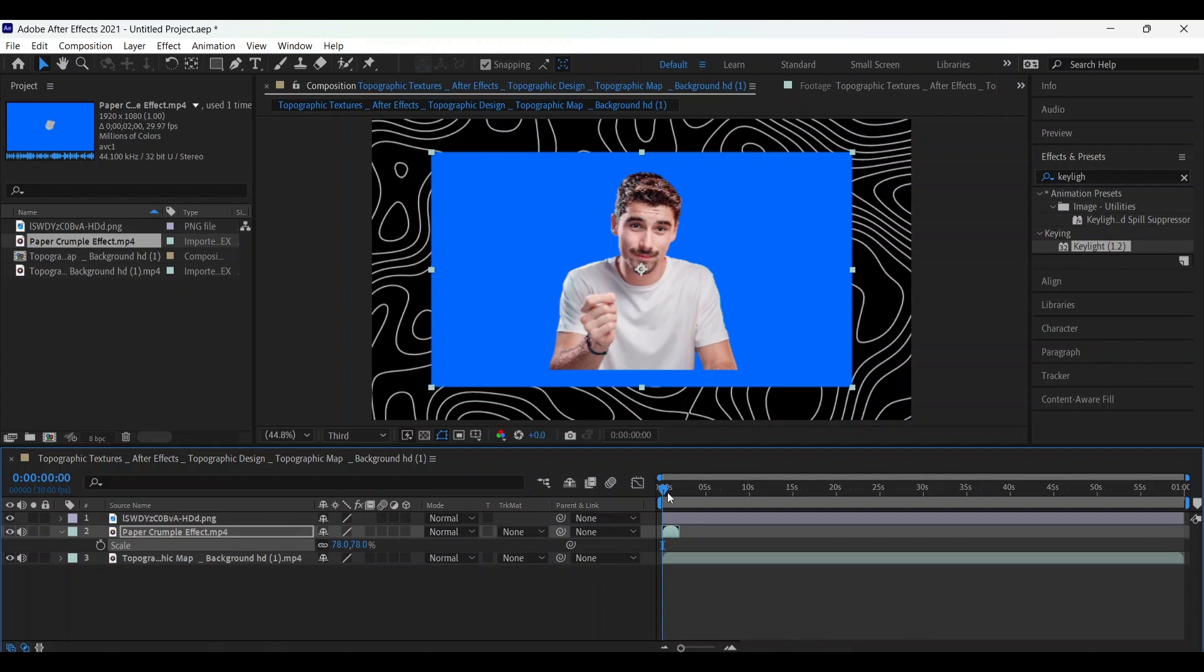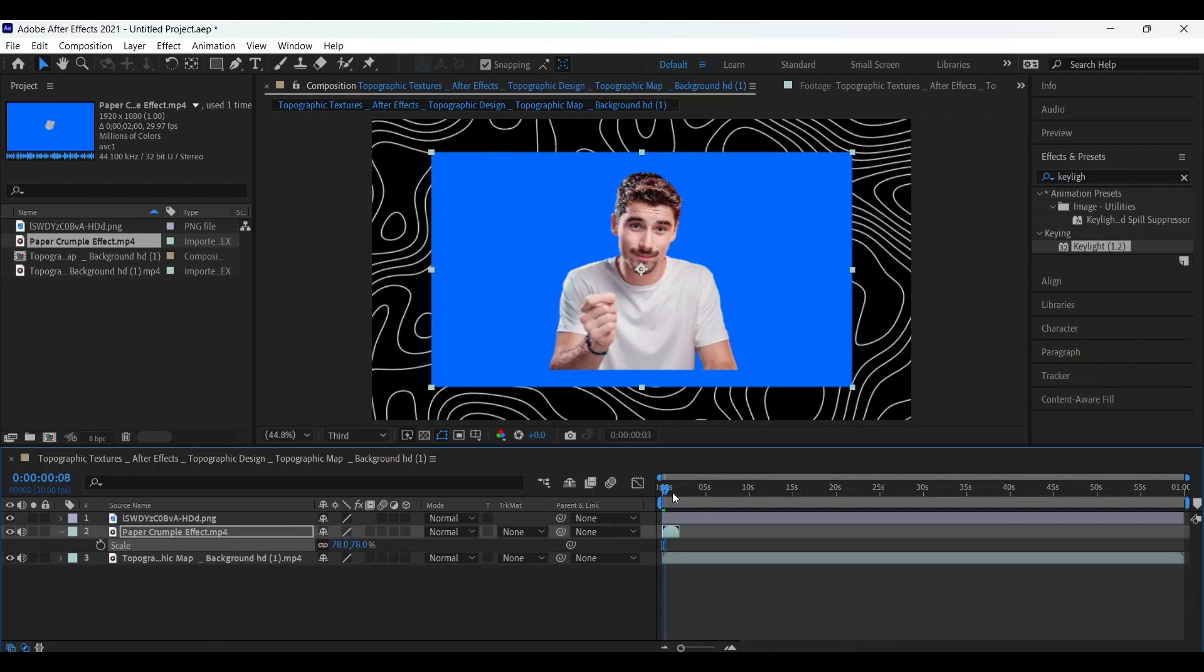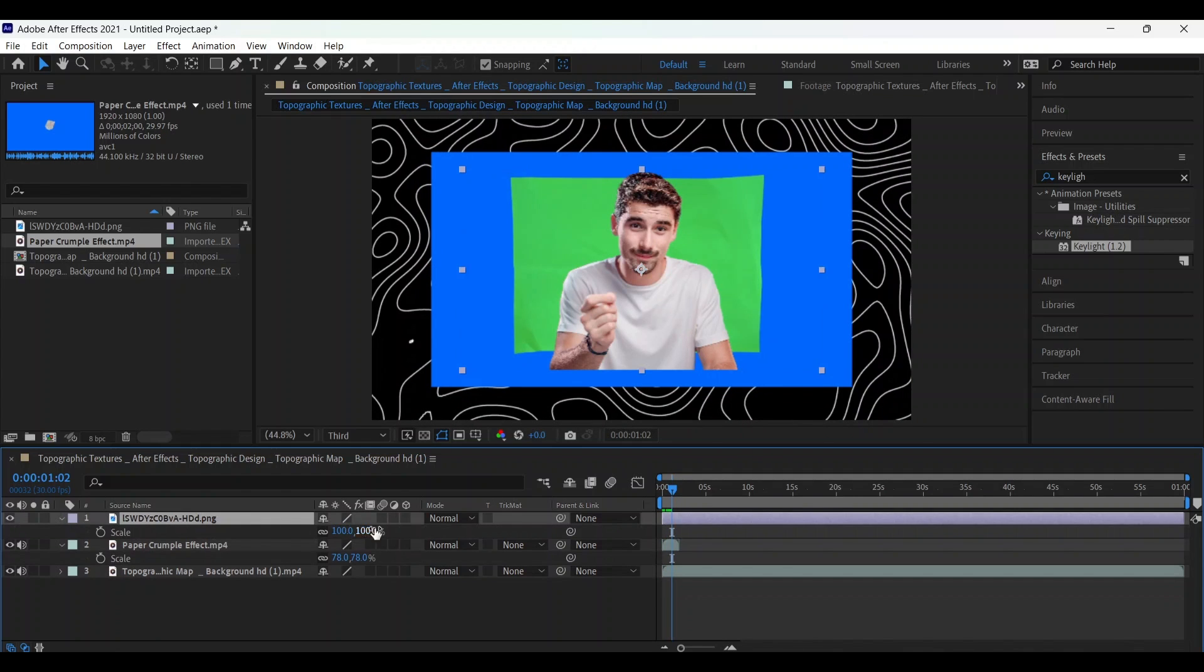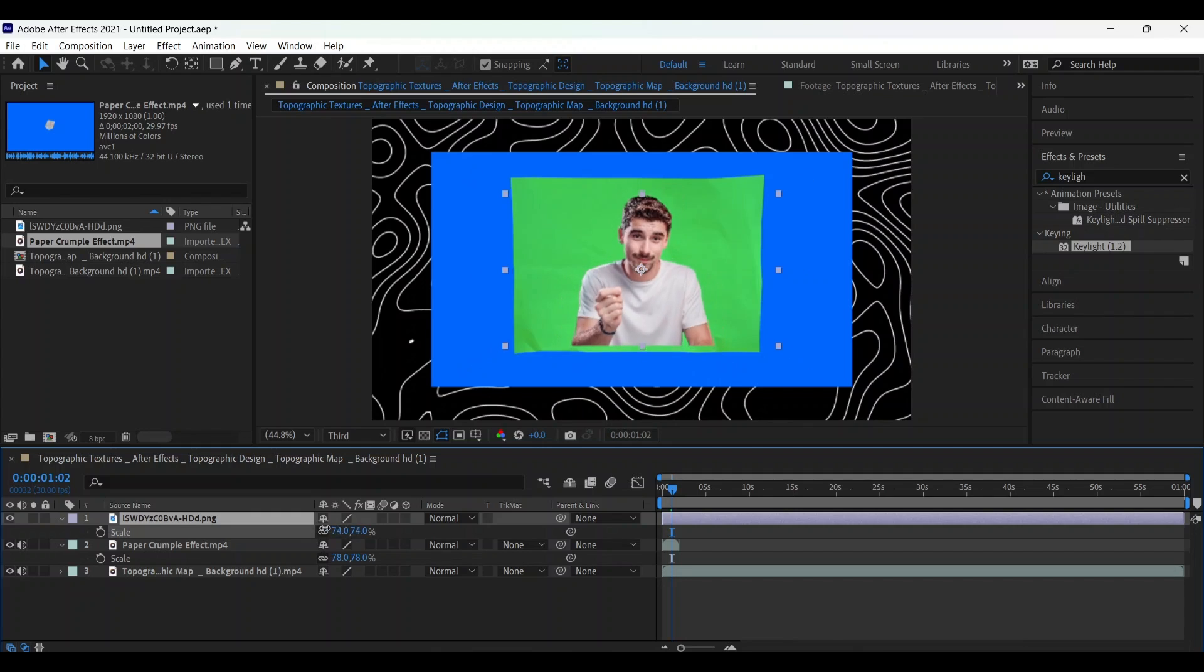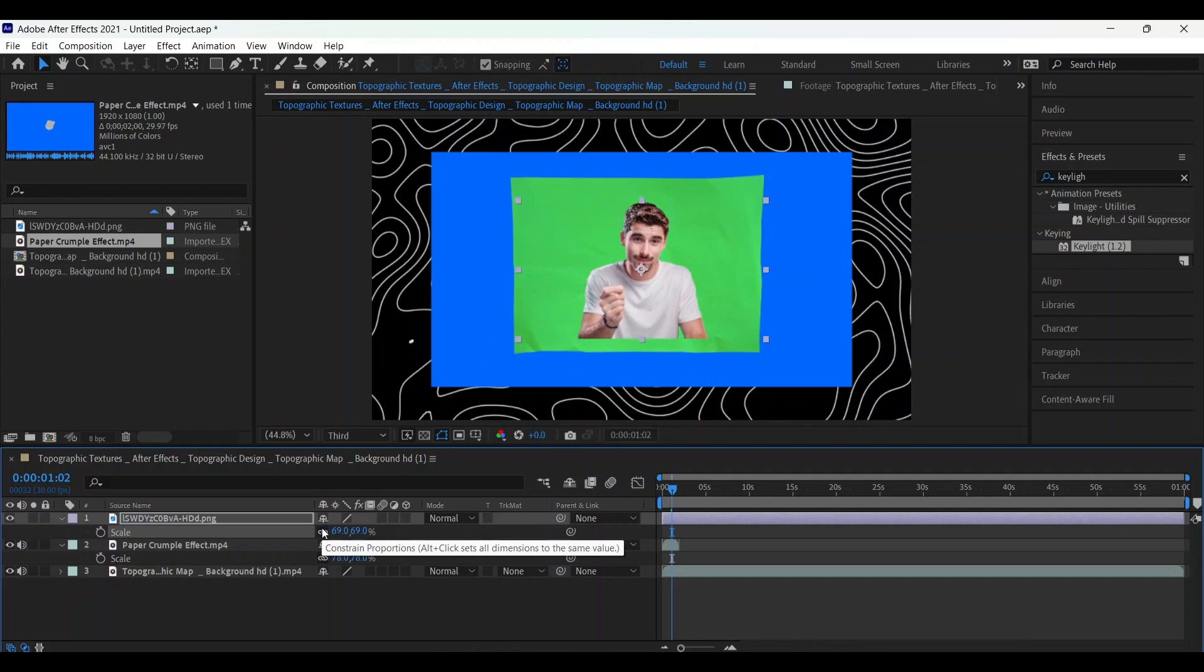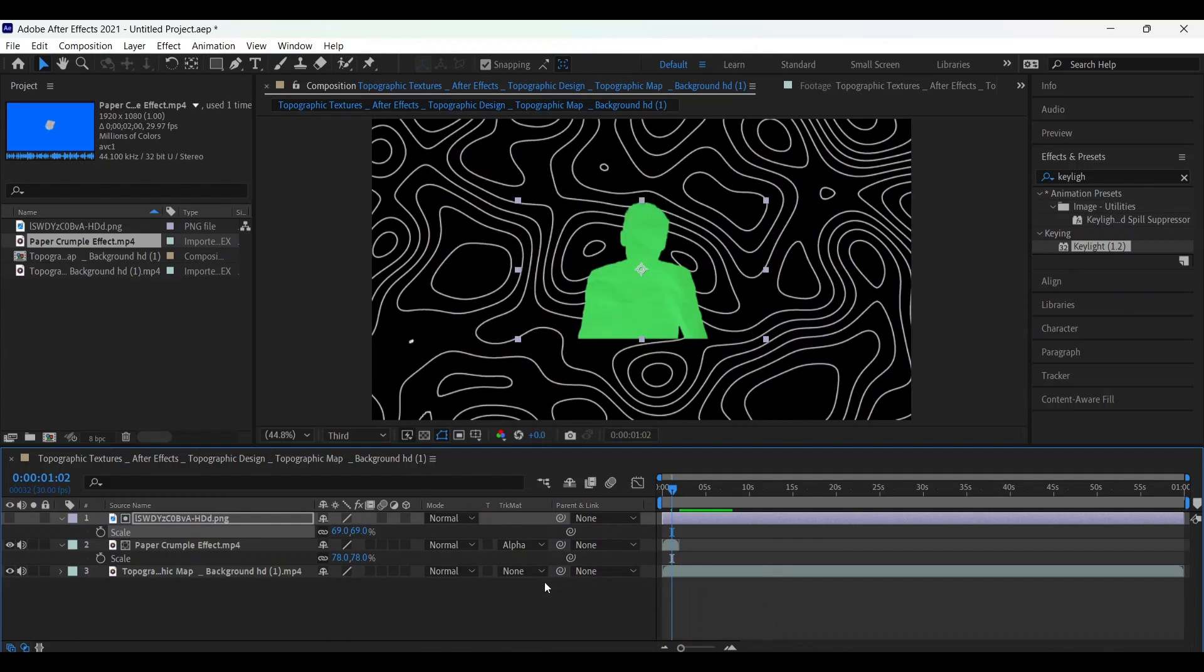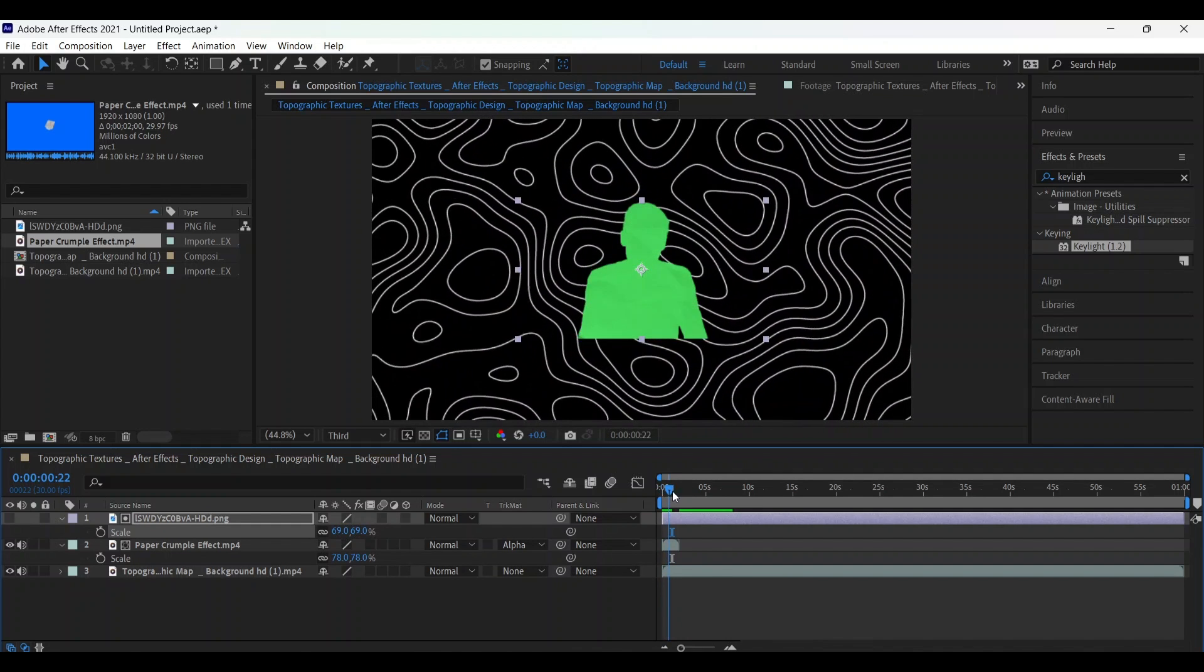Go to somewhere around here where the green screen appears and choose your picture. Place it between it. After placing it, go to here and choose its mode alpha. This will appear something like this.